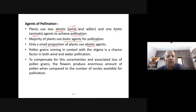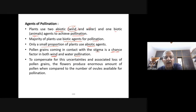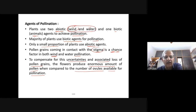Pollen grains coming in contact with the stigma is a chance factor in both wind and water pollination. There is no guarantee that pollen grains fall on the stigma. To compensate for these uncertainties and associated loss of pollen grains, flowers produce an enormous amount of pollen compared to the number of ovules available for pollination.